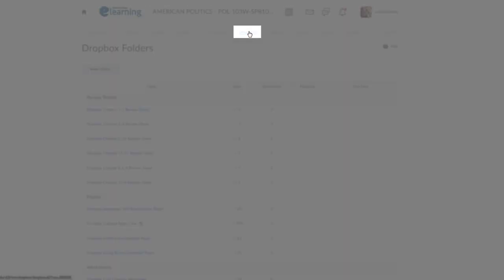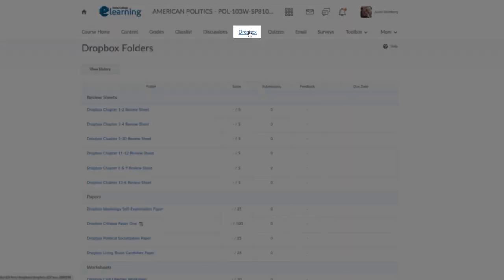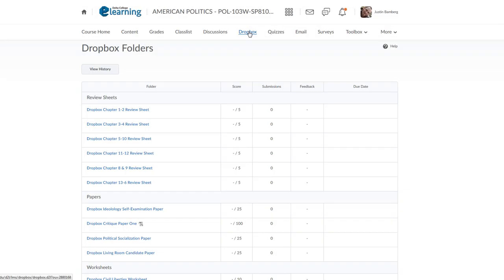The Dropbox tab will show you a list of folders available for you to drop your assignments. Make sure you drop your assignments in the folder specified by your instructor for proper grading.